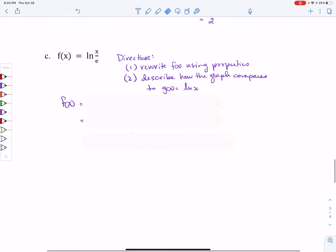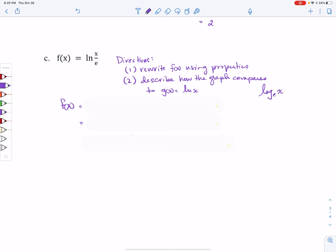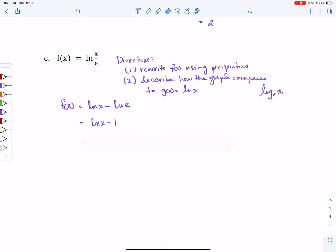For the third extra example, we're supposed to rewrite the function using our properties, then describe how the graph compares to the parent graph of the natural log of X. First, using the quotient rule, we get natural log of X minus natural log of E. Now, log base E of E equals 1, so we substitute 1 for the second term, giving natural log of X minus 1. That's as simple as we can make it. For number two, comparing to the parent: the natural log parent is going to be shifted down one unit.